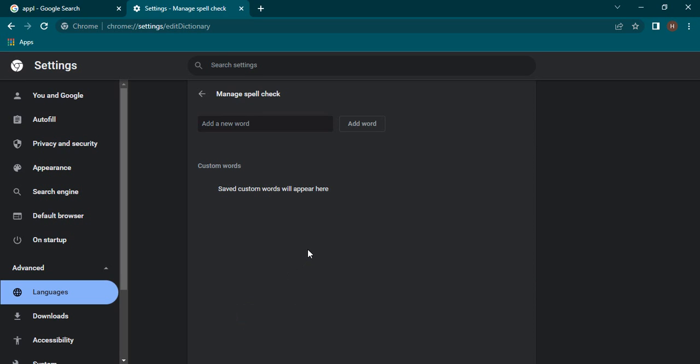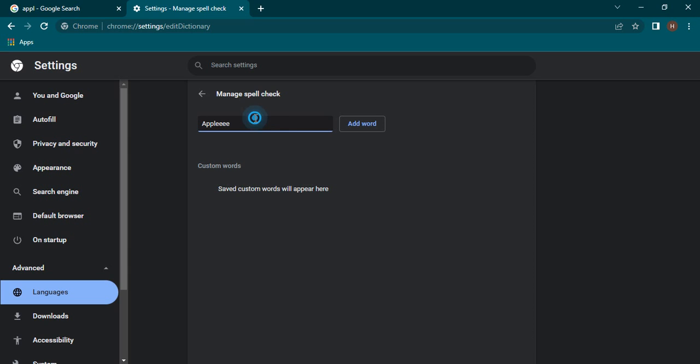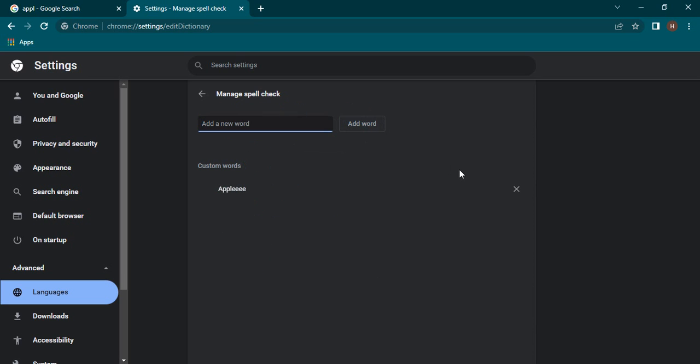Next we have the option to customize the spell check. If you want to add a particular word, suppose I want to add a word for apple, this is the spelling that I want to add. Let's just click on copy, click on add word.